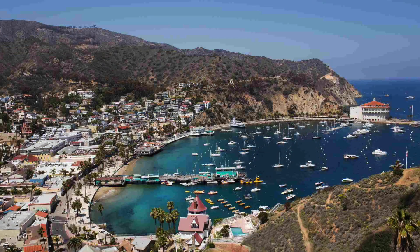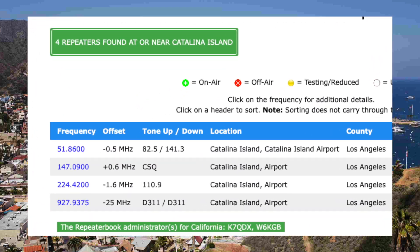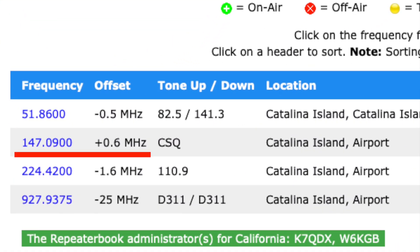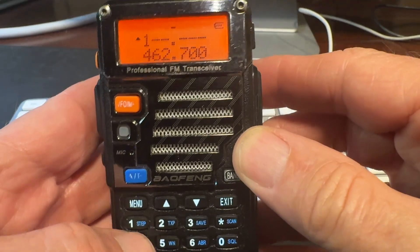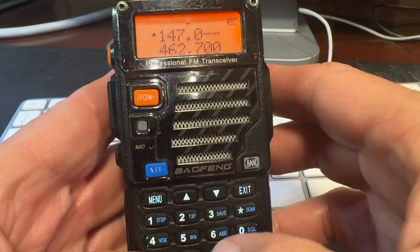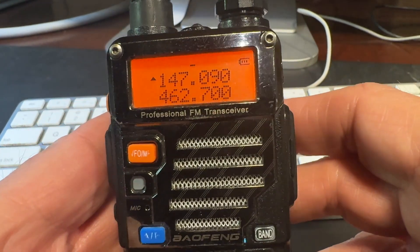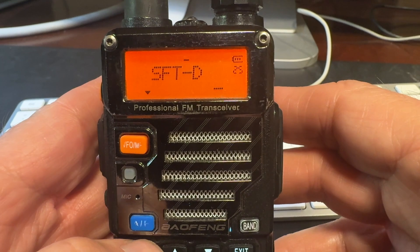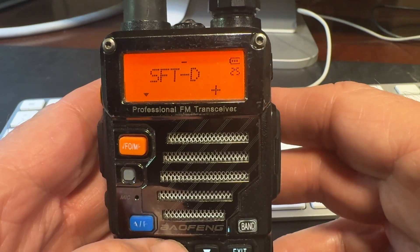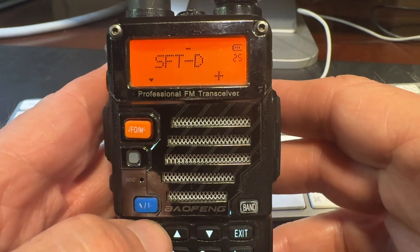So let's try another example a little more quickly. If we look at the directory, we see a repeater located at the airport on Catalina Island on 147.09 with an offset of plus 600, or plus 0.600. That means you'll tune your radio to 147.09 to hear it — this is the repeater's output frequency. You want to talk on the repeater by transmitting a plus 600 kilohertz offset.